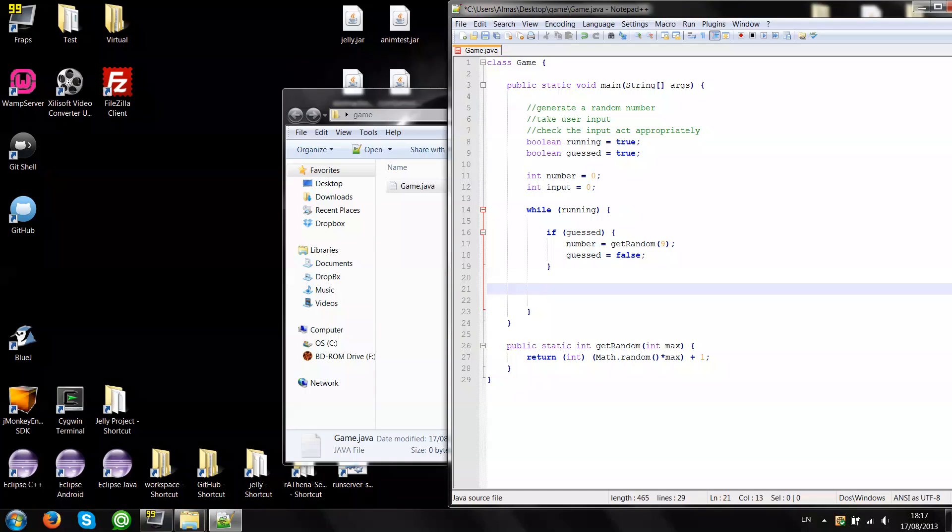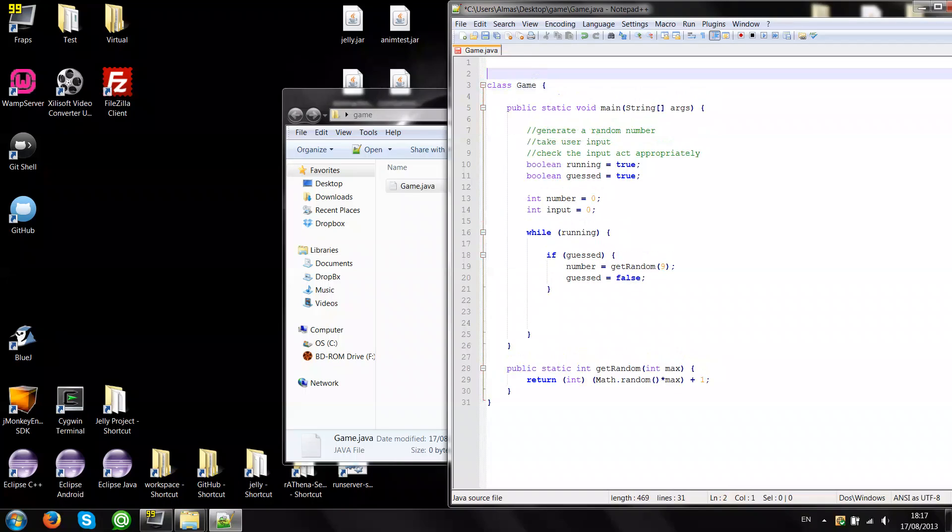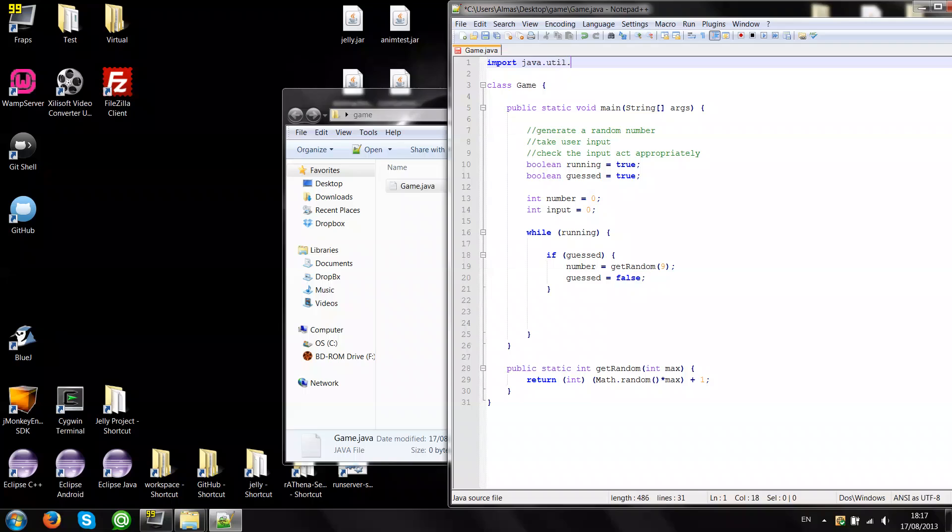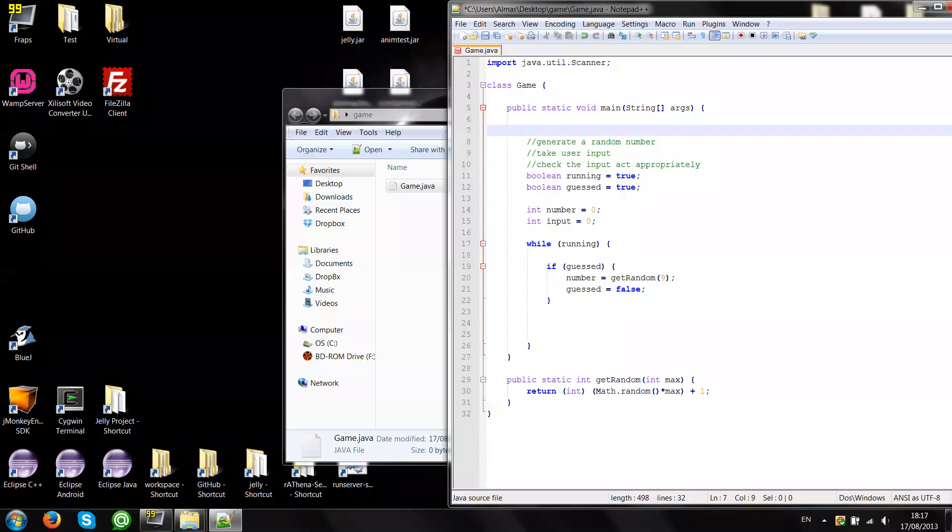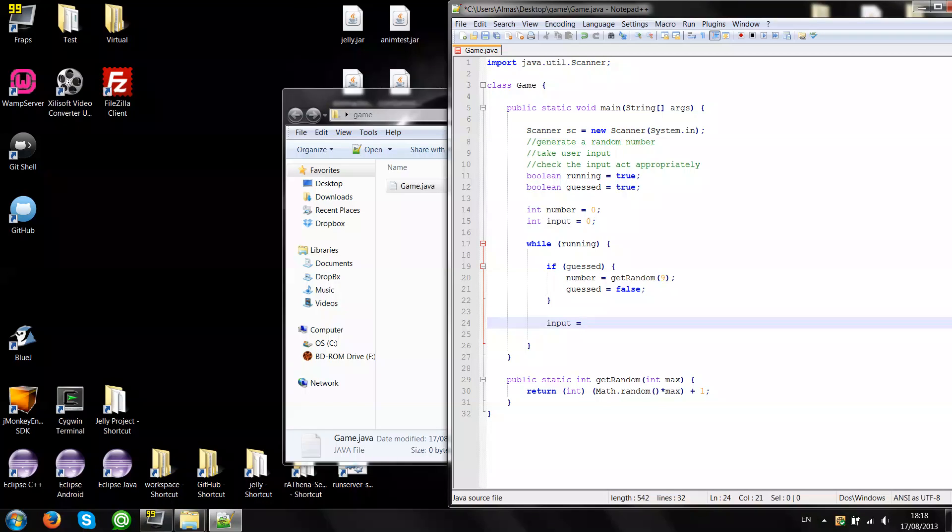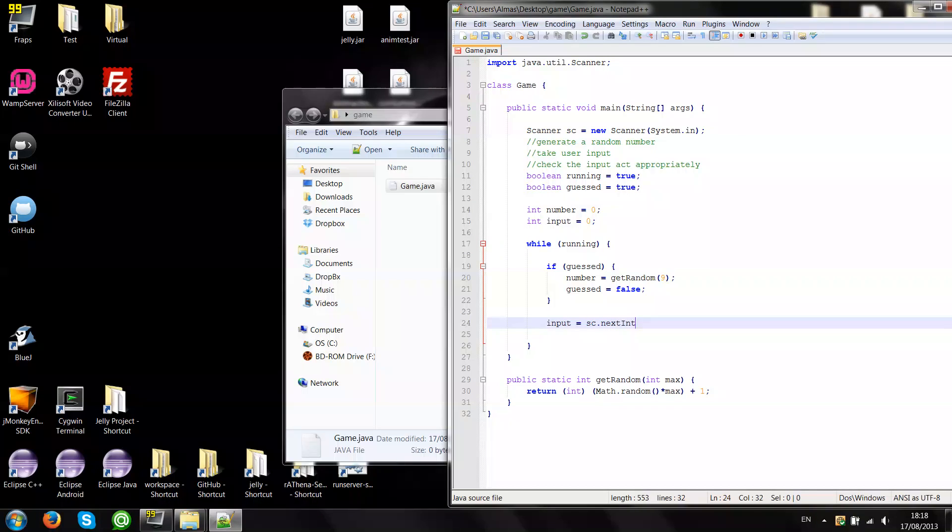Here we shall take the user input. I think the easiest way is just import the Java util scanner. It's going to initialize scanner first. So assign input the value of the value taken from the terminal which is next int.